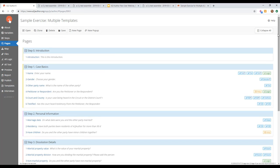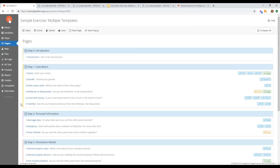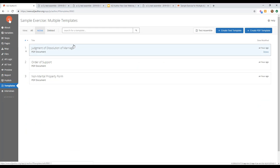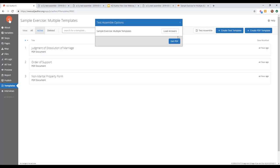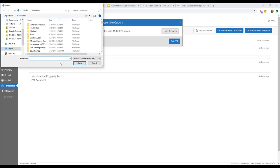This will be published with a link included with the training video and at the end of the sample exercise on the website. A couple of different answer files were created to test assembly. The first run-through used all three — triggering all three documents by saying there are children, answering the support questions, and confirming non-marital property exists.